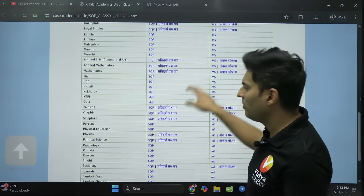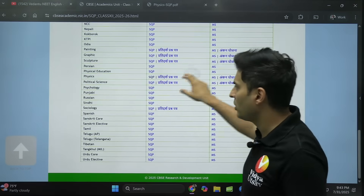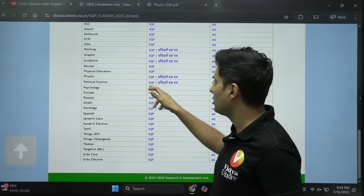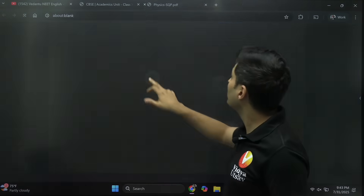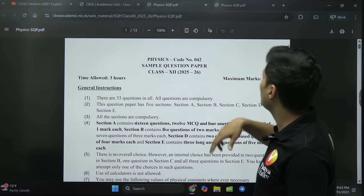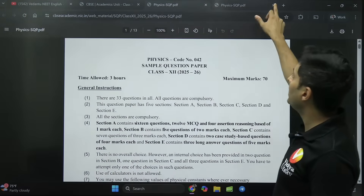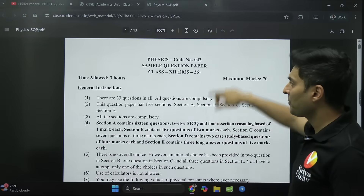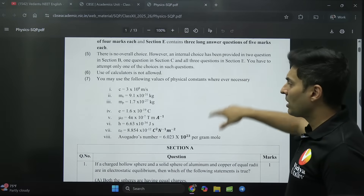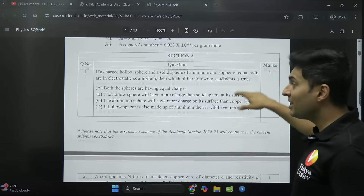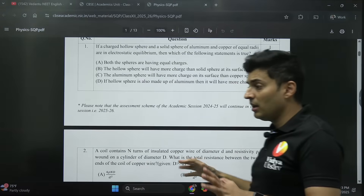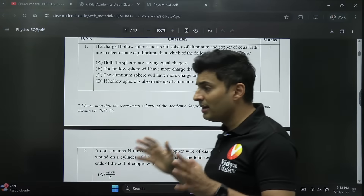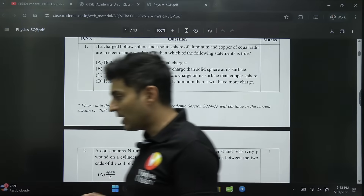Let me open up physics for you, because physics was tough this year. If I open it up, you will see the PDF has opened up. Now if you look at the questions, they are of a really good level.